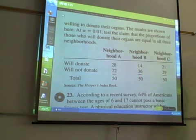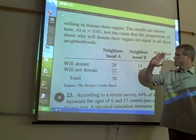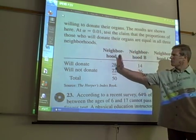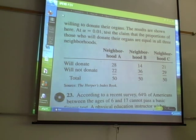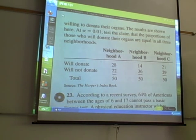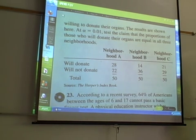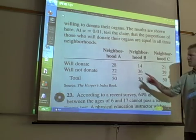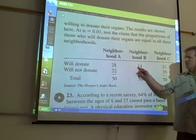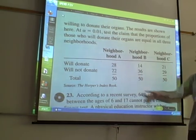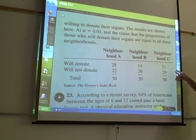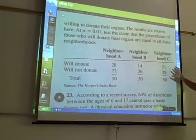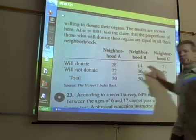We're trying to see if the proportion of people in neighborhoods A, B, and C that will donate their organs is the same. The claim is that the three proportions are equal. These are my observed values that are given, and these are my totals. I can also total up my rows and get a grand total by adding up these six numbers.